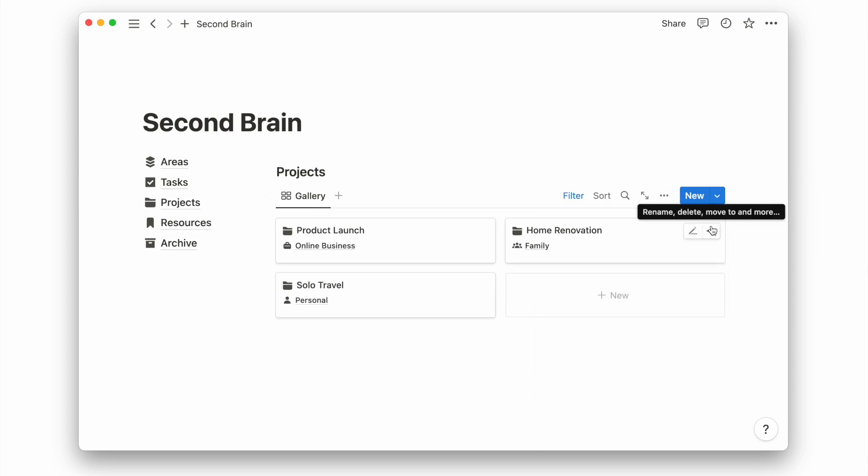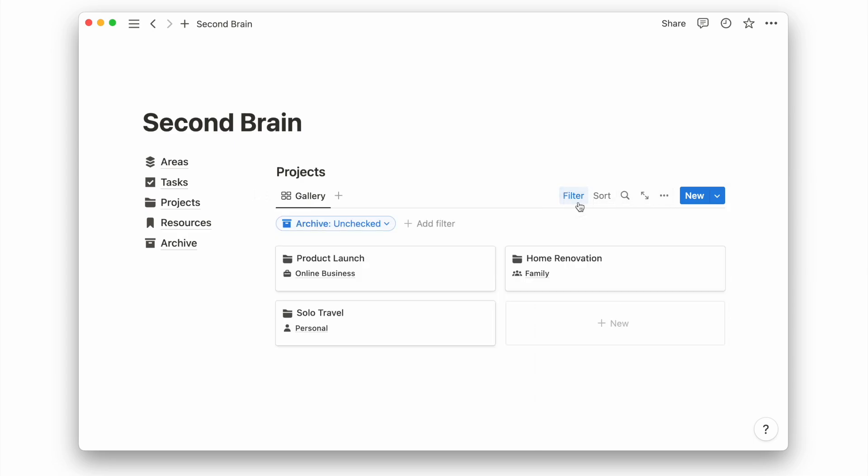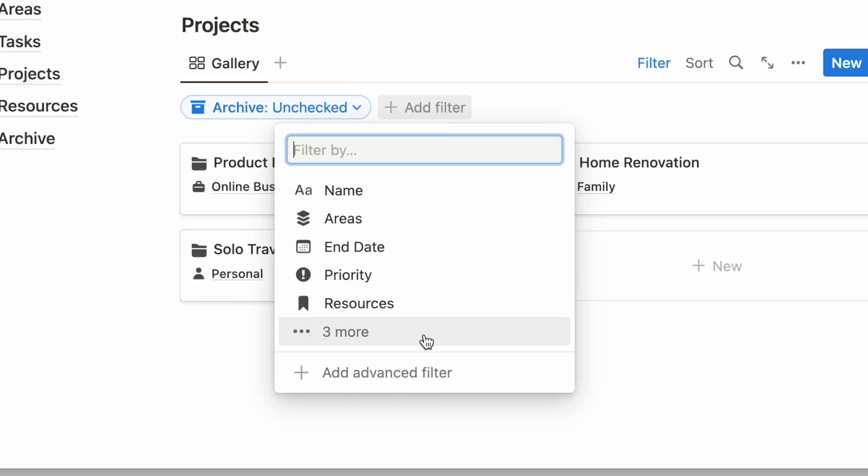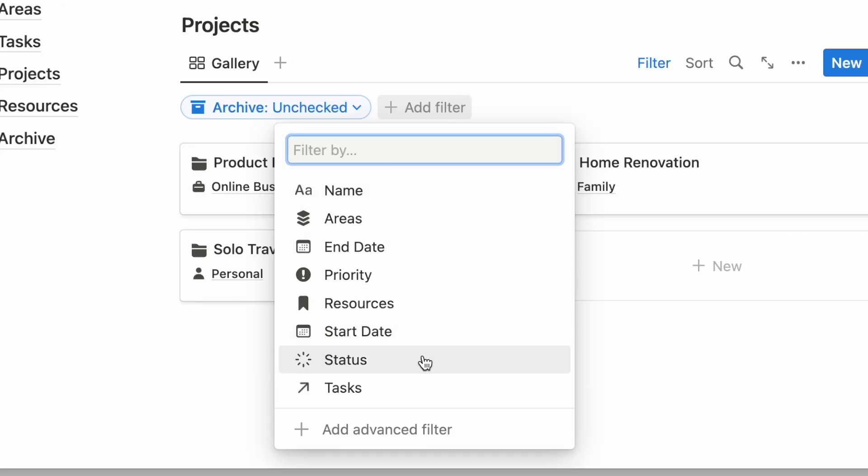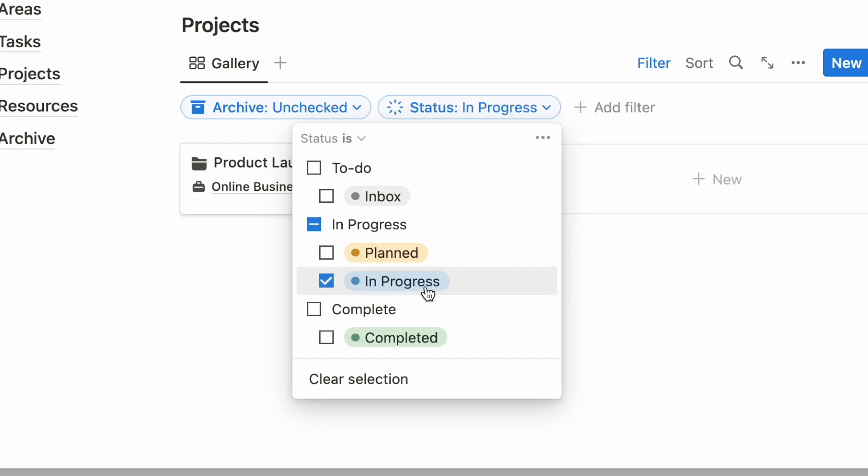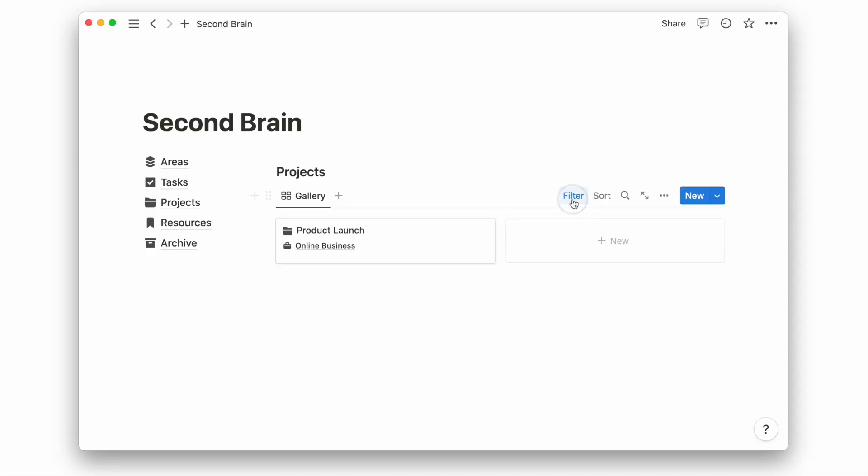I want to see my in-progress projects at the top of the page to know my current priorities. To do this, I will add a filter to show only projects with the status set to in-progress.